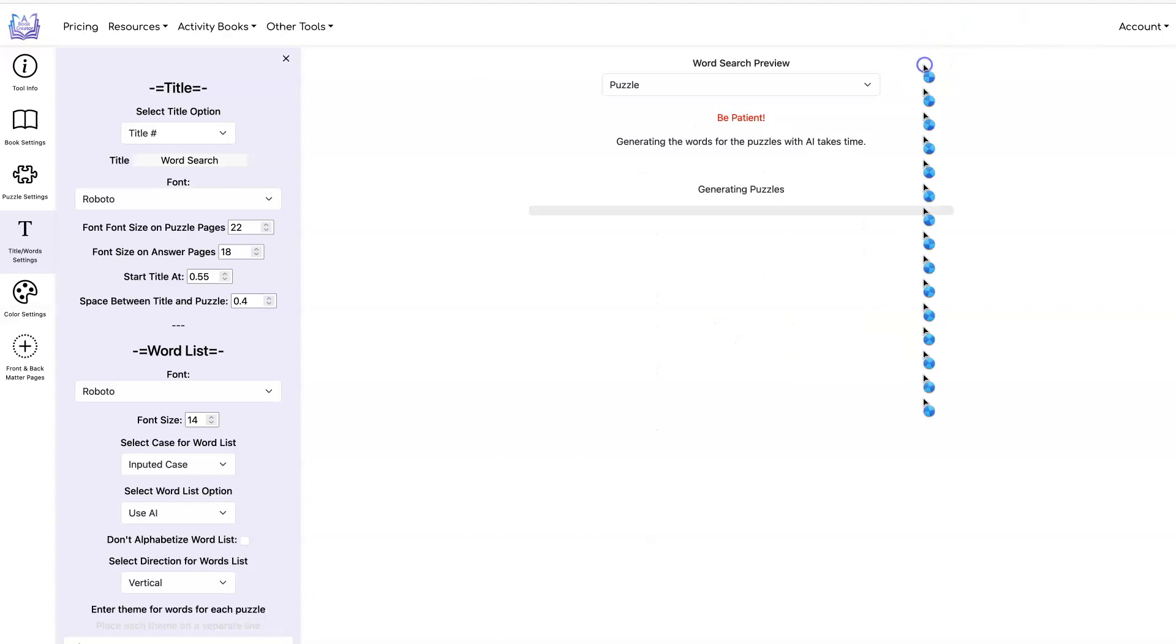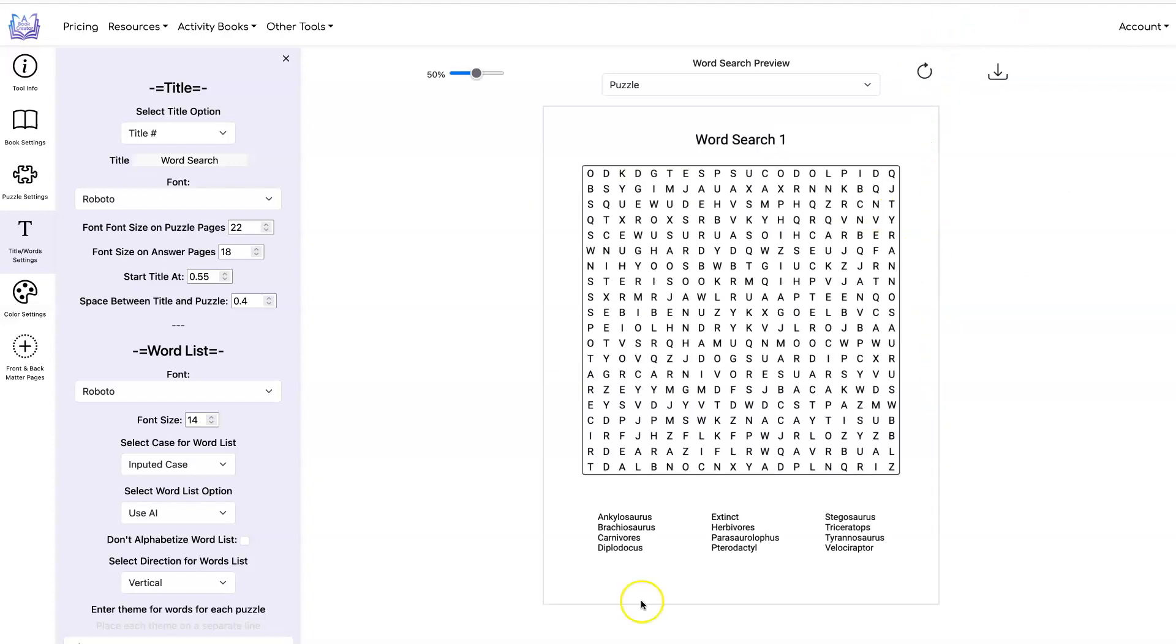We'll do another refresh. And now that I have it the way I like it, I just need to click on the download button to get all 12 puzzles.